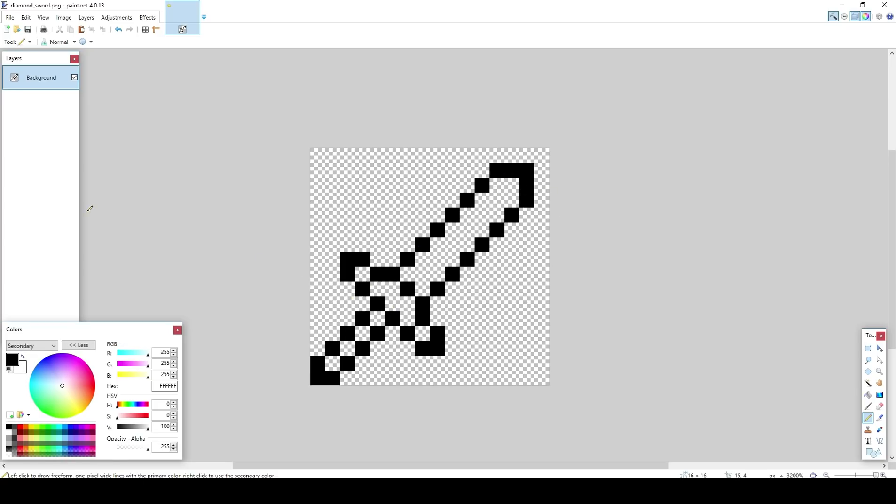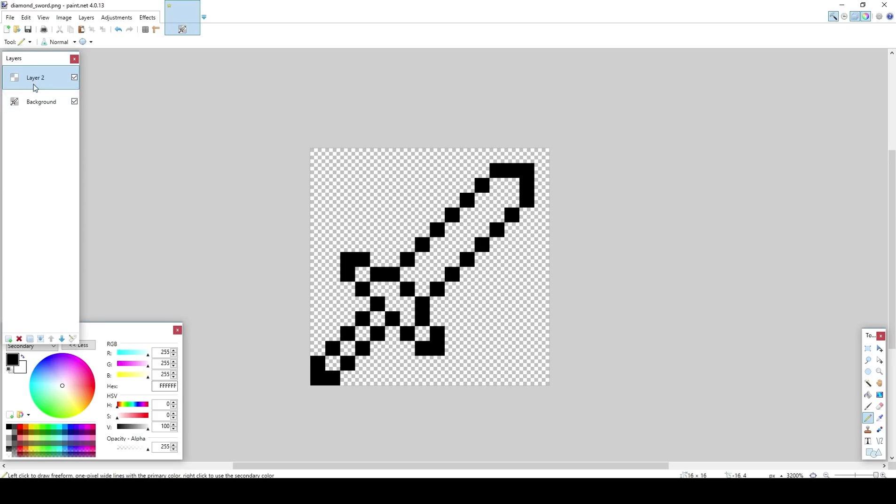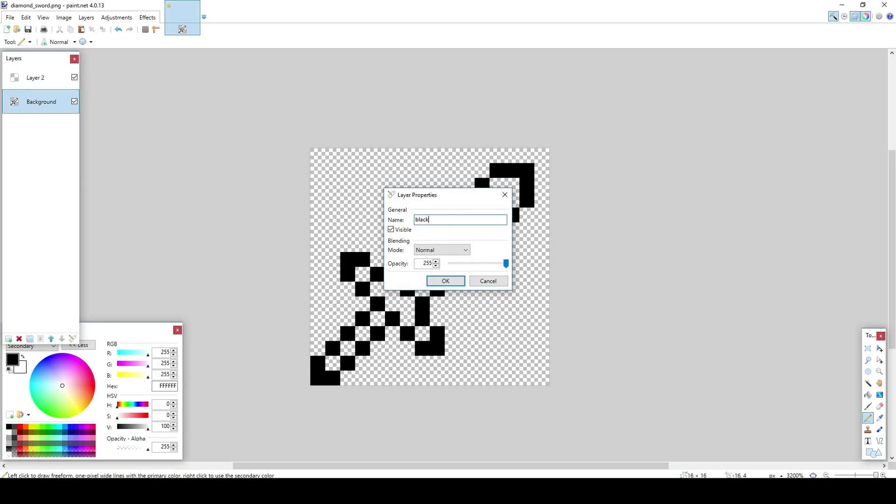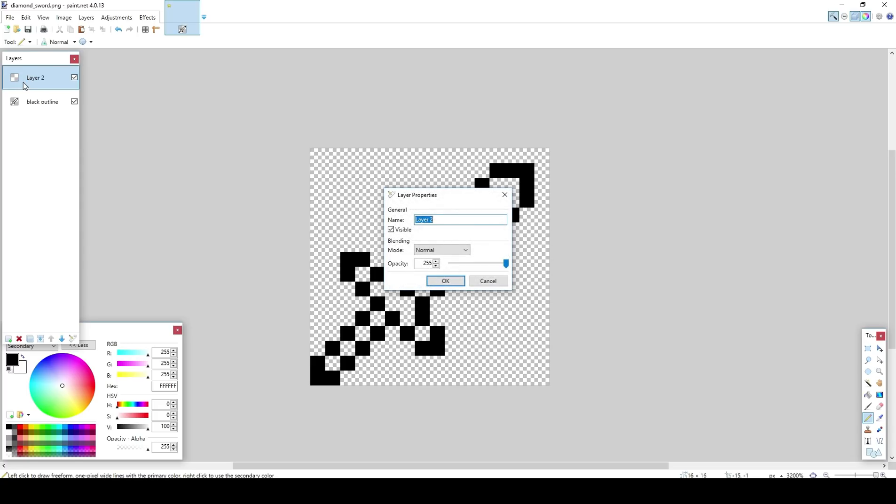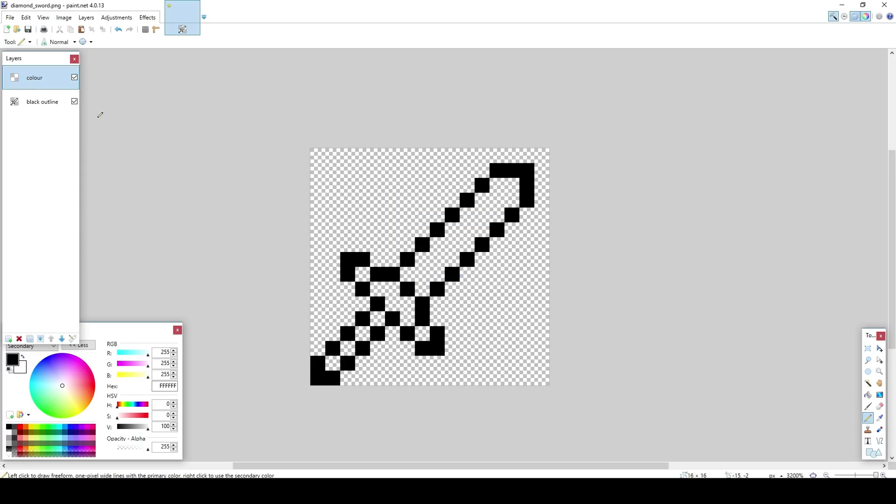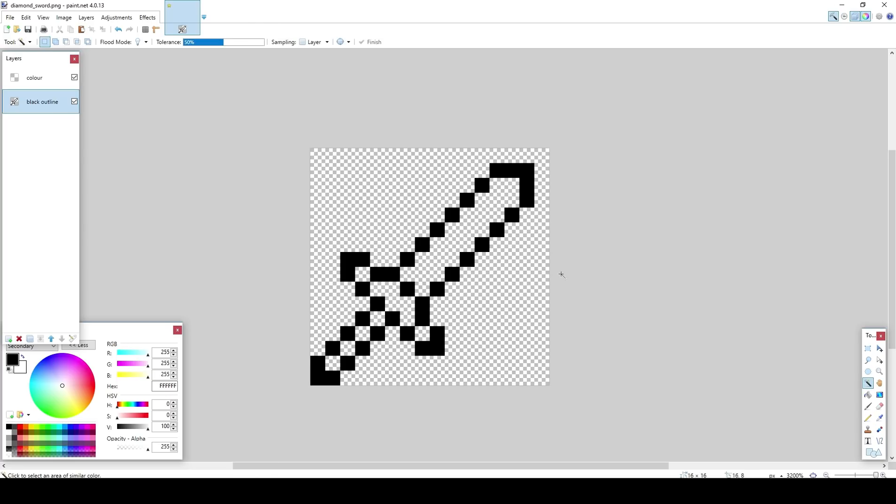Once you've made your outline here, what I'm going to do is make a new layer. I'm going to call this the black outline. You guys don't have to but I'm just going to make this so you guys understand it a little more. I'm going to name this one color. So from now on I'm going to call this one black outline and this one color.